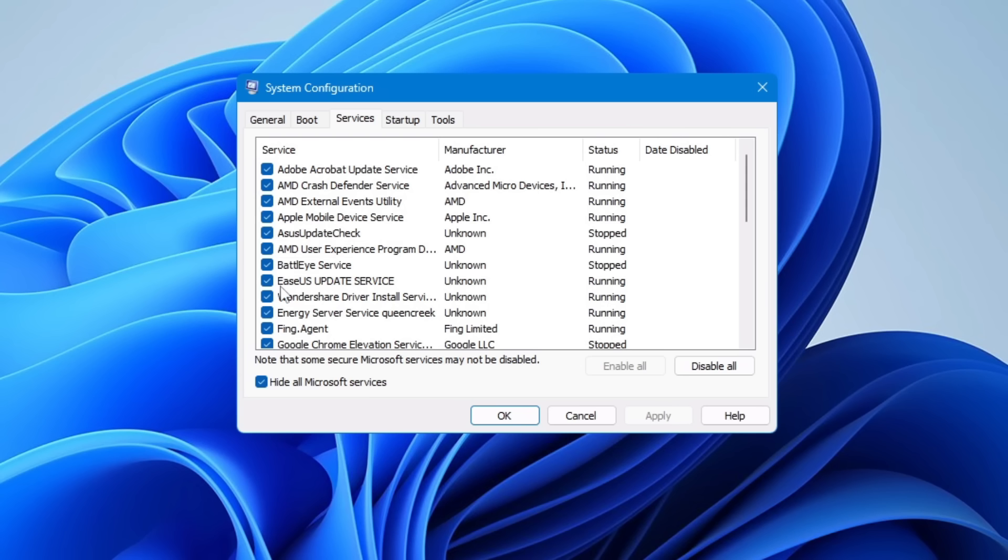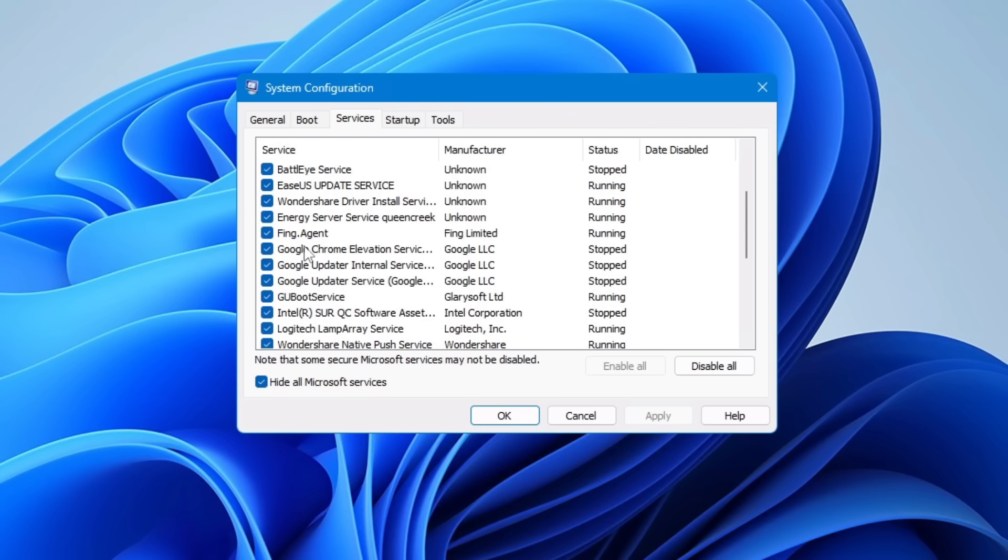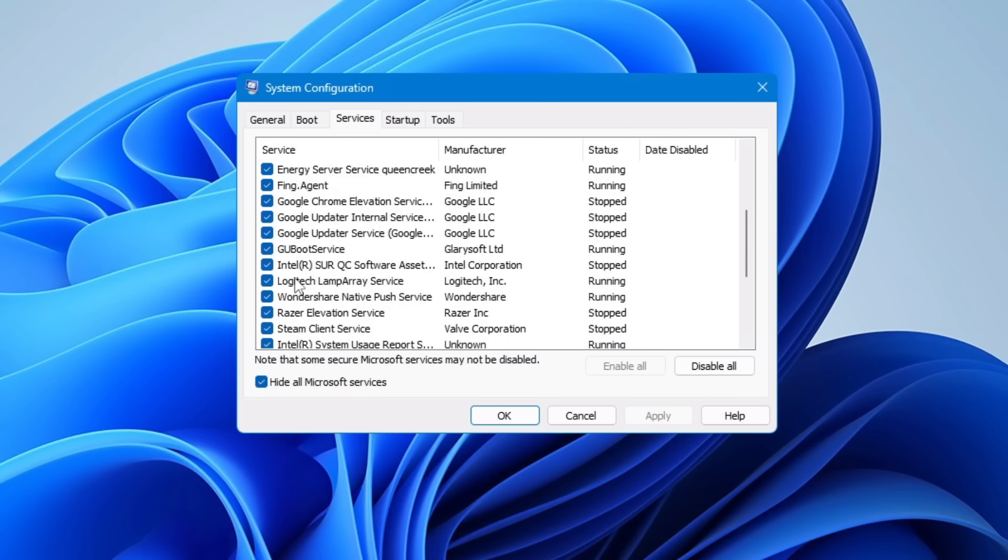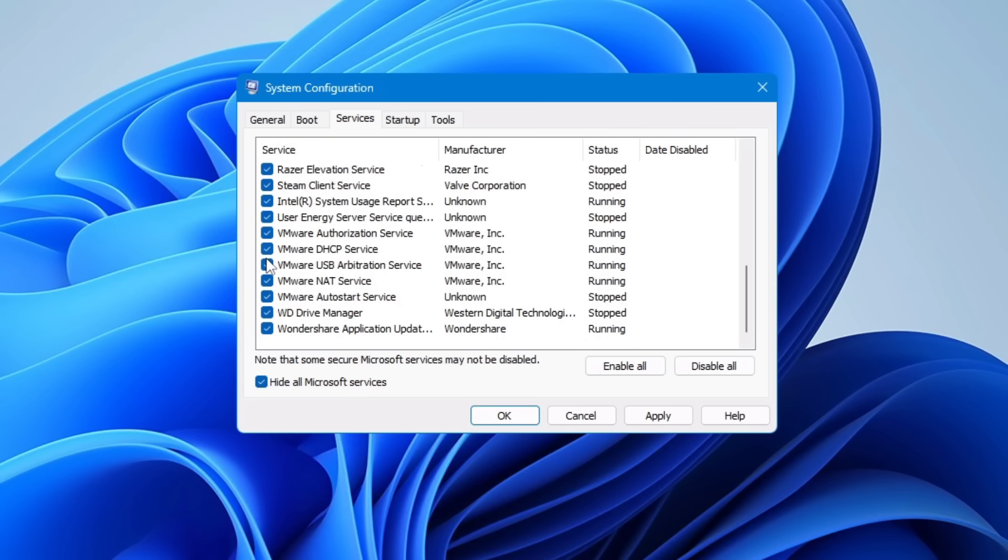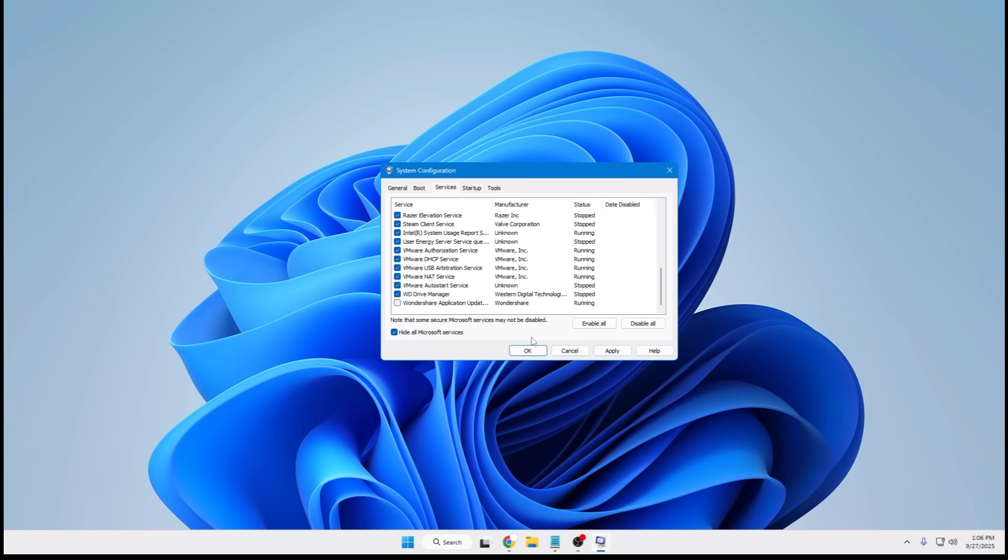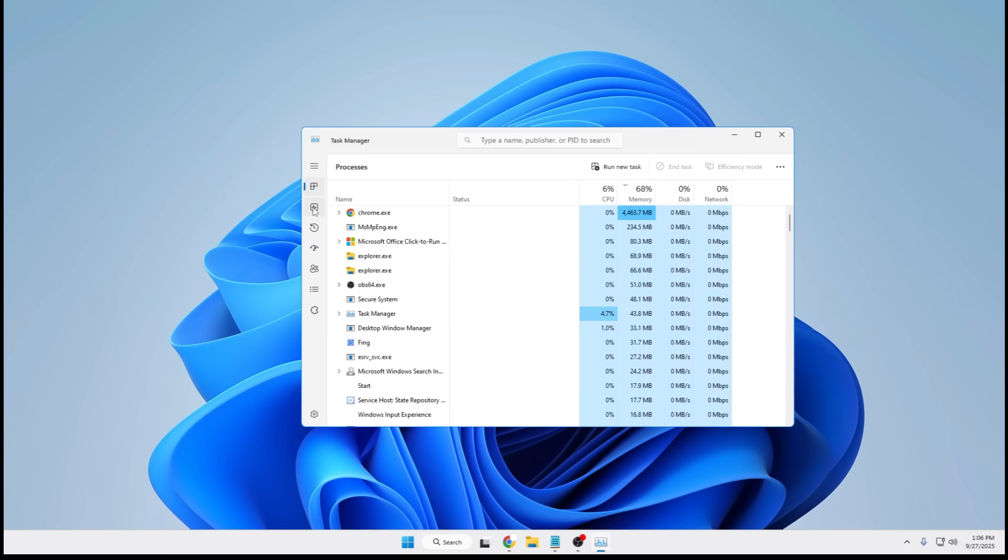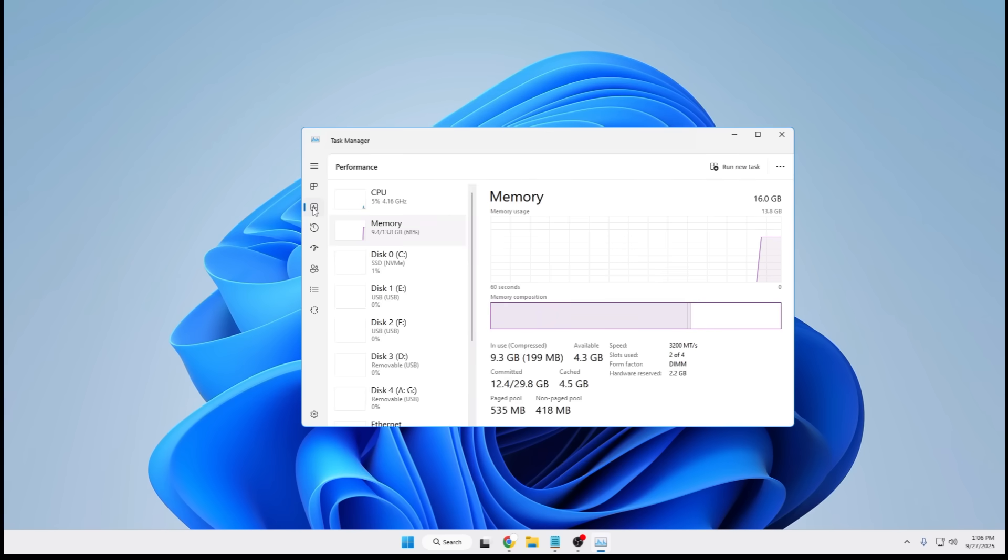So spend some time here, look for applications that you don't want to use or you're not using anymore, and just go ahead and uncheck them. Once you're done, click Apply and OK, and now you'll be good to go. After applying all these changes, once you restart the computer, you will surely find the difference in CPU load and memory load.